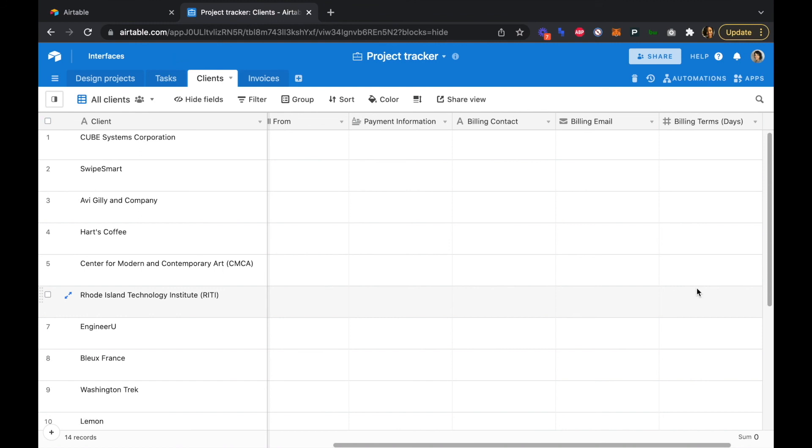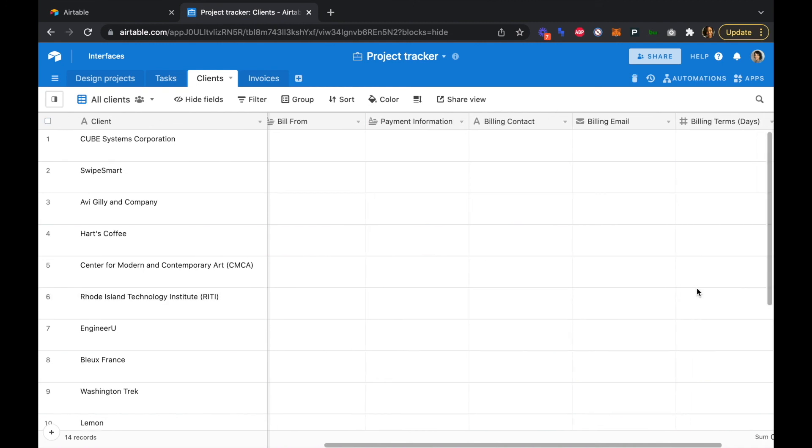Great. So now that we have our client billing info added, all of the fields that we'll need for each of our clients. In the next video, we're going to edit the design projects and the task tables so that we can dynamically pull in the total costs into our invoices.